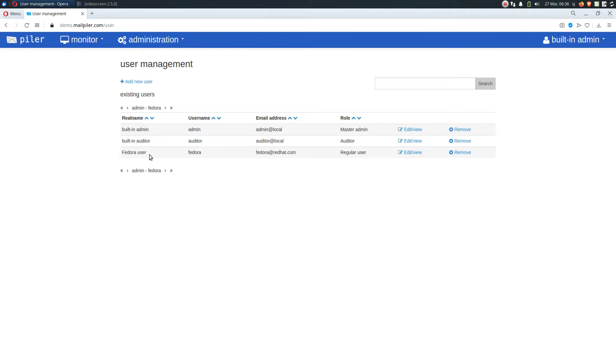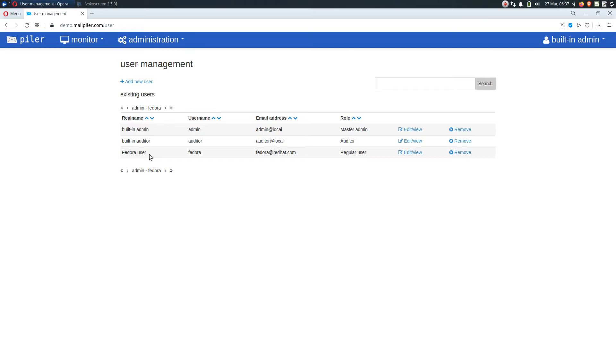Now enter the bucket feature. It allows auditors to create buckets and put any email to one or more buckets. Since auditors can access all emails, they can collect the relevant emails for the mentioned case and put them to a bucket. Then all you have to do is to create an account for the external party, perhaps a local account, and assign it to the given bucket. Now when the external party logs in, Piler will recognize that he is assigned and restricted to a bucket and he could see and perform searches only in the emails in the assigned bucket.